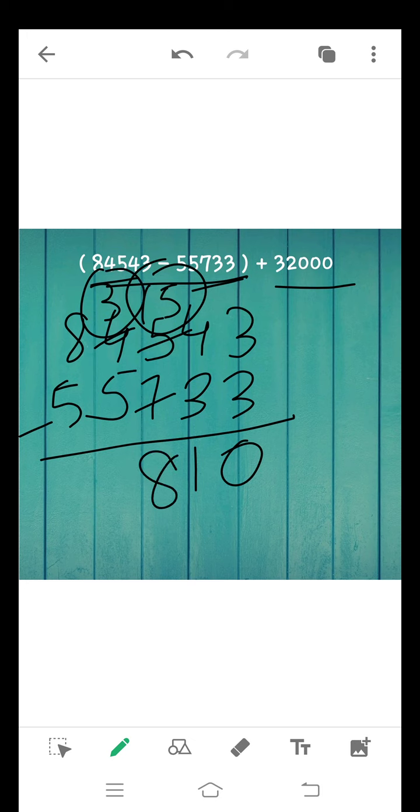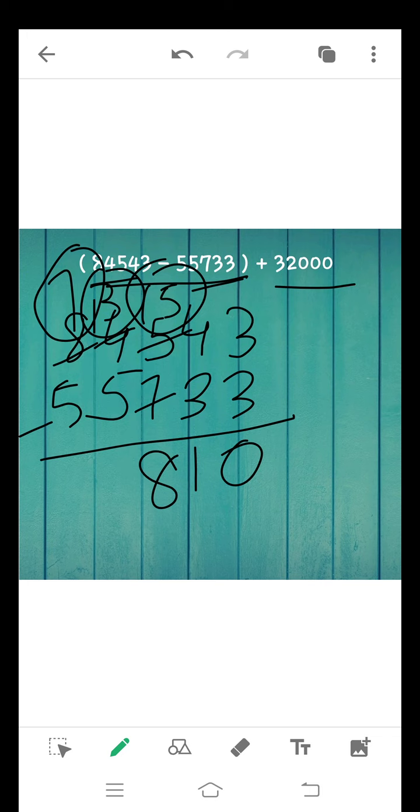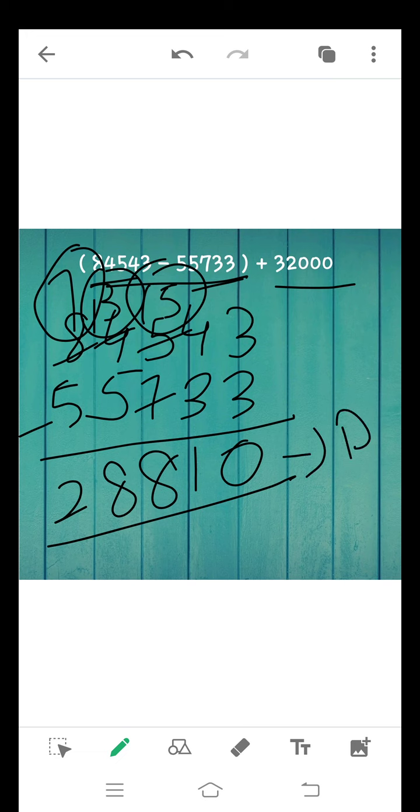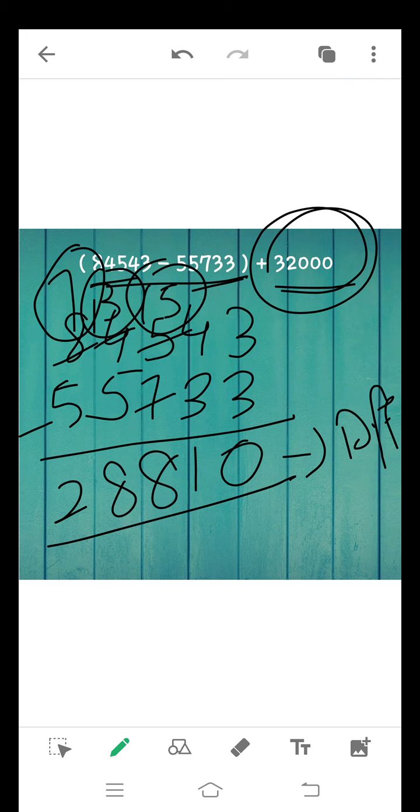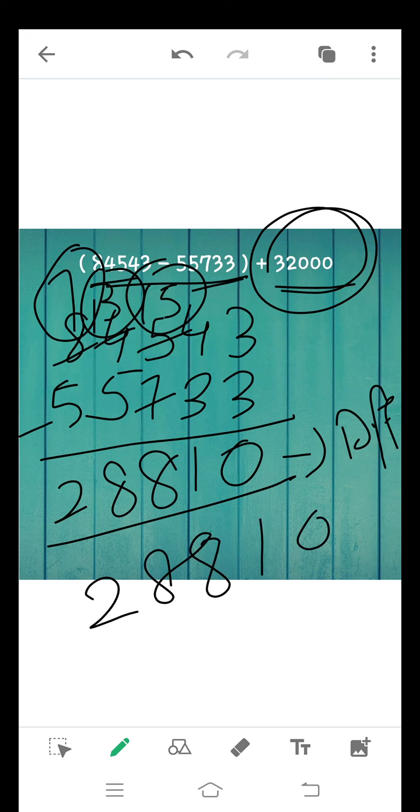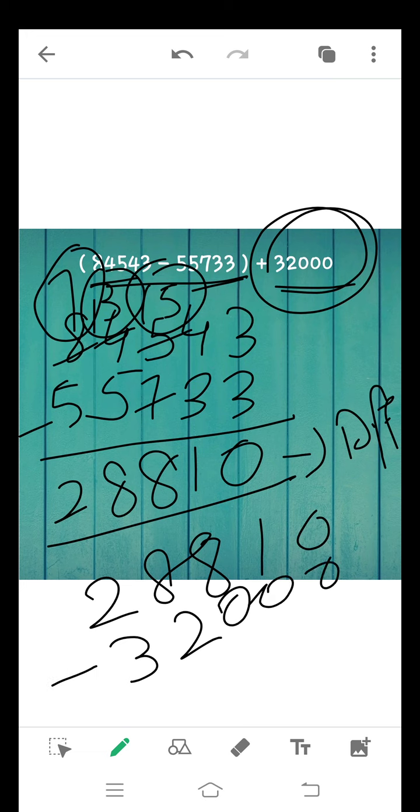5 can't be subtracted from 3, so we take borrow. It becomes 13 and it becomes 7. 13 minus 5 is equal to 8. 7 minus 5 is equal to 2. So this is our difference. Now we add third number in the difference of the first operation. Write down the answer first. Now write down the third digit, 32,000.